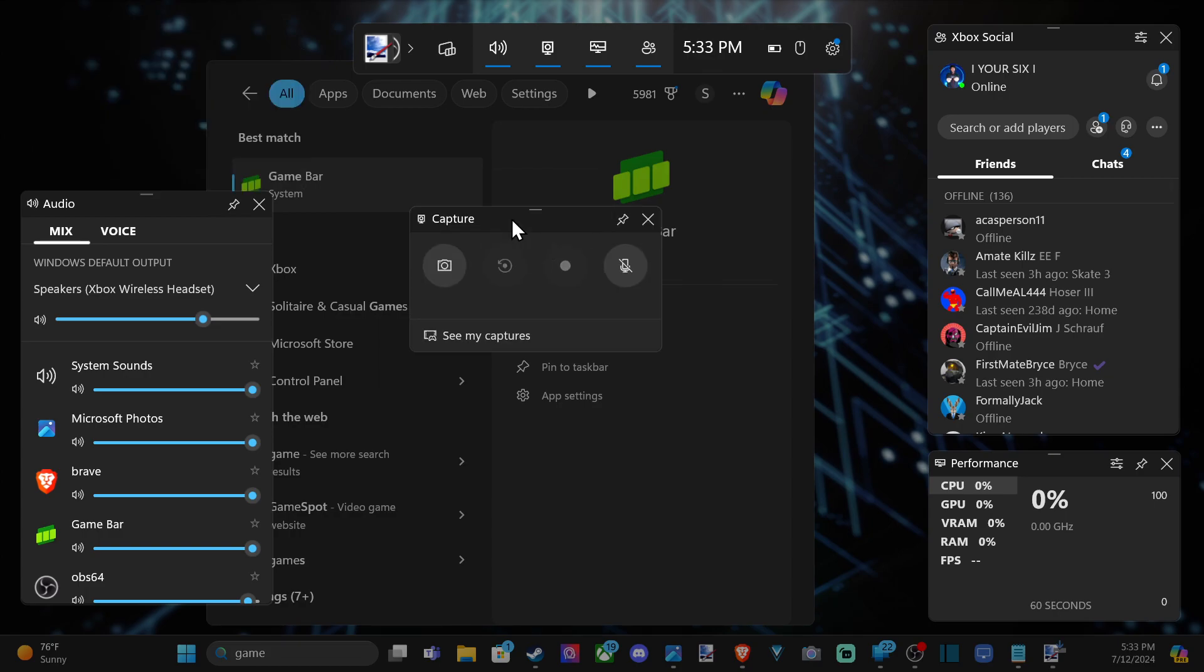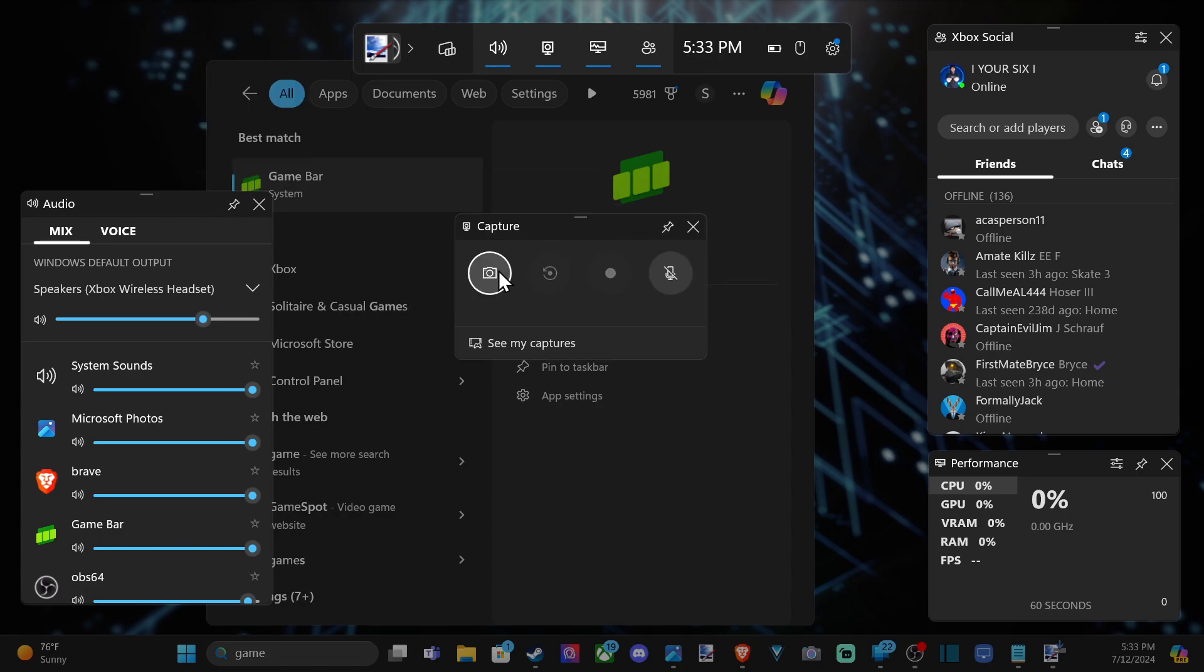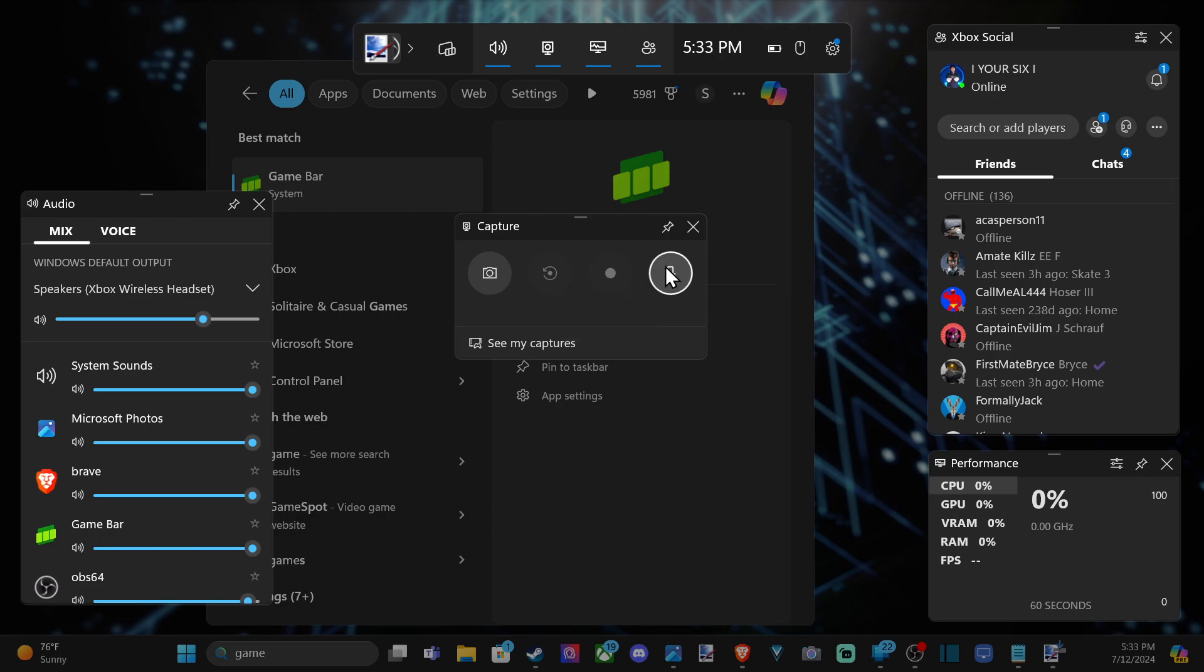You can see settings like take a screenshot. You can record the last minute by pressing Windows button, Alt plus G. And then here's Start Recording, Windows button plus Alt plus R, and make sure you have your microphone included and there's no cross through it.